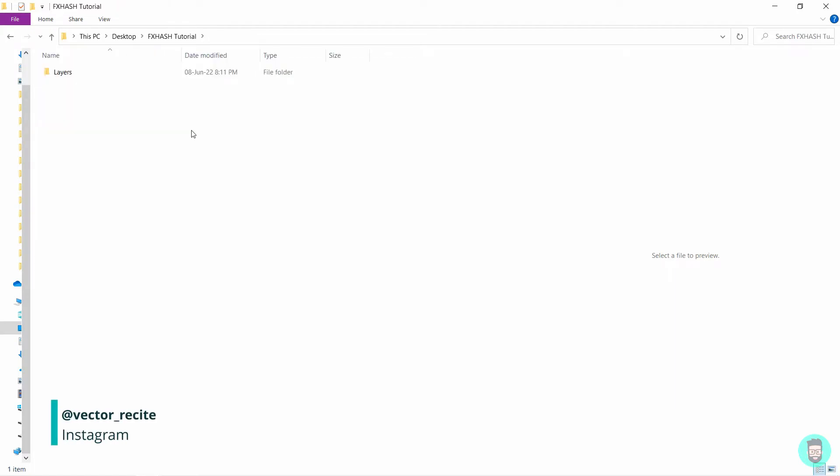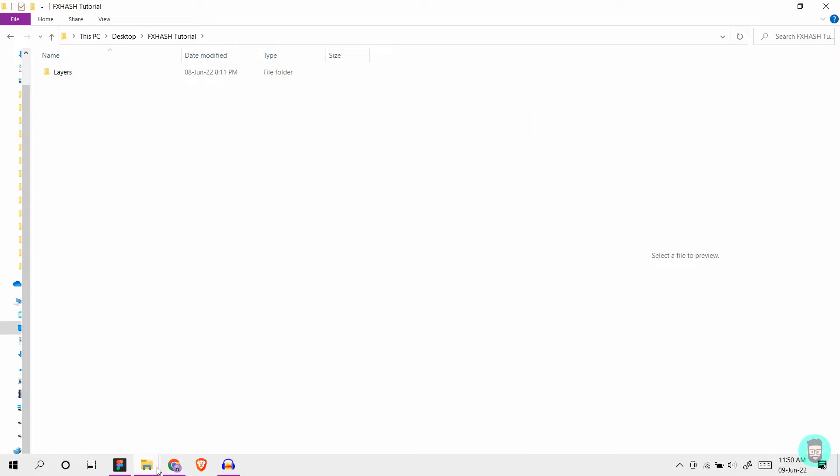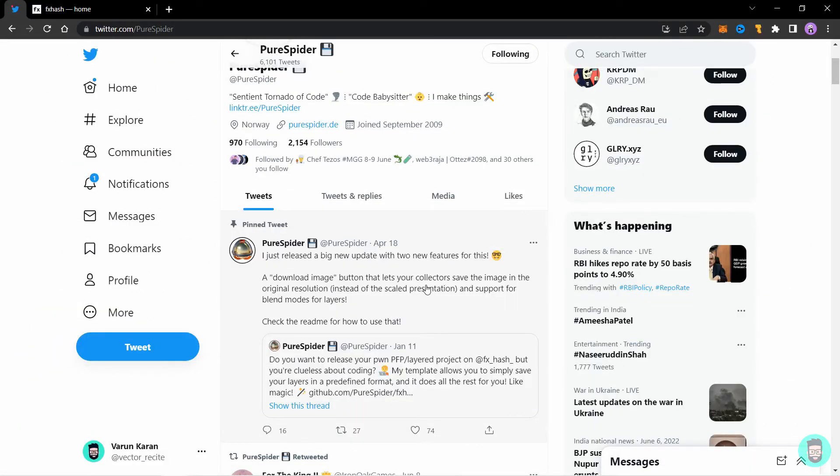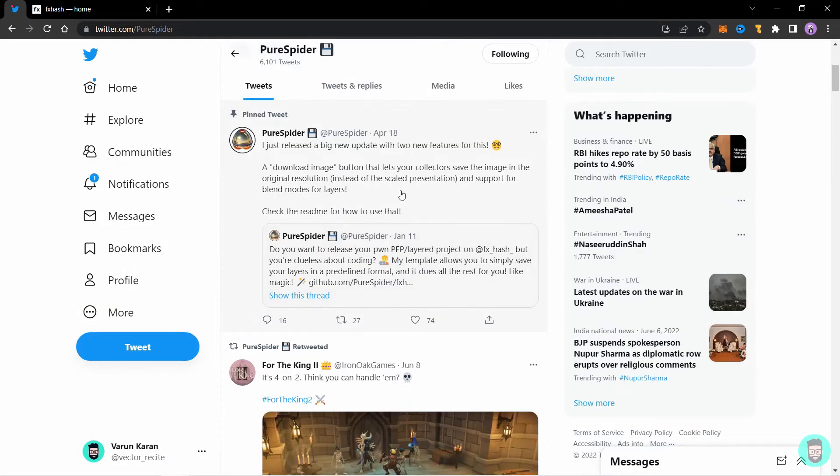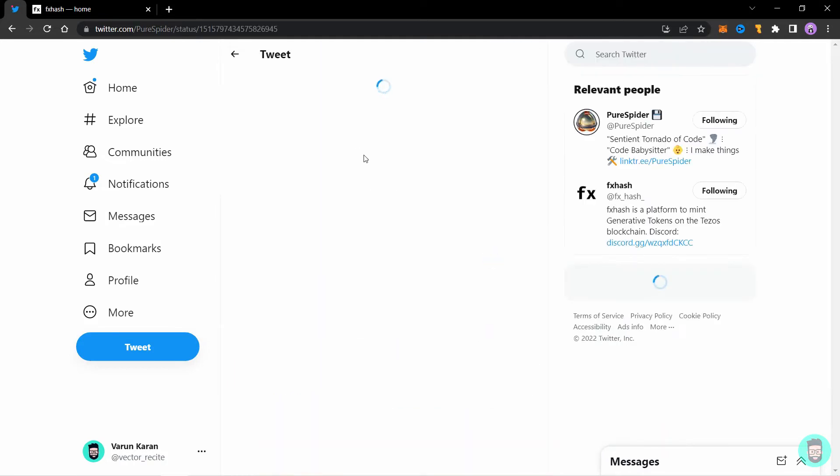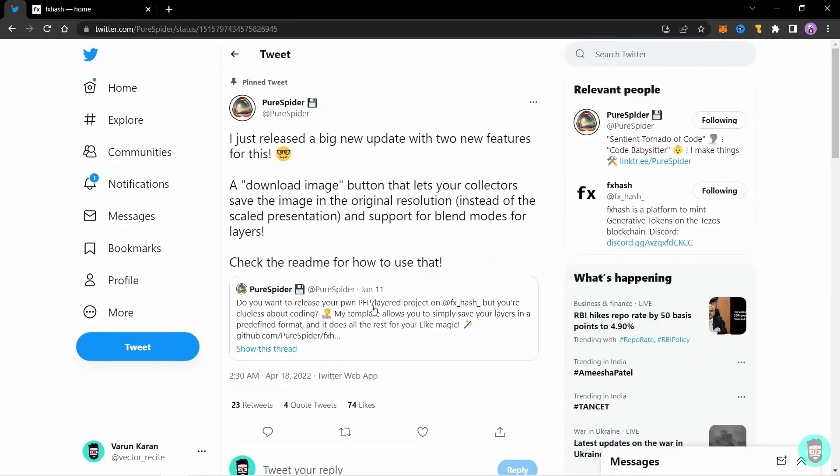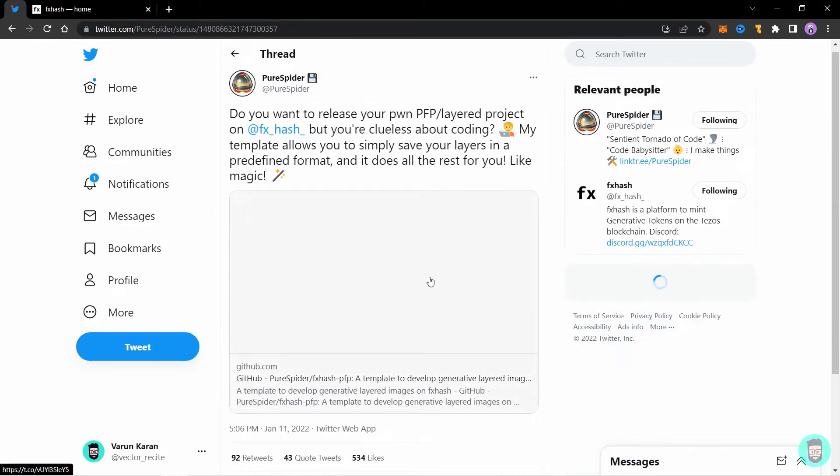So now that we have the files and folders ready, the hard part is done and we are left with the easy part. Let's go to the profile of PureSpider on Twitter and do follow him while you are there. So open his pinned tweet and open this tweet.